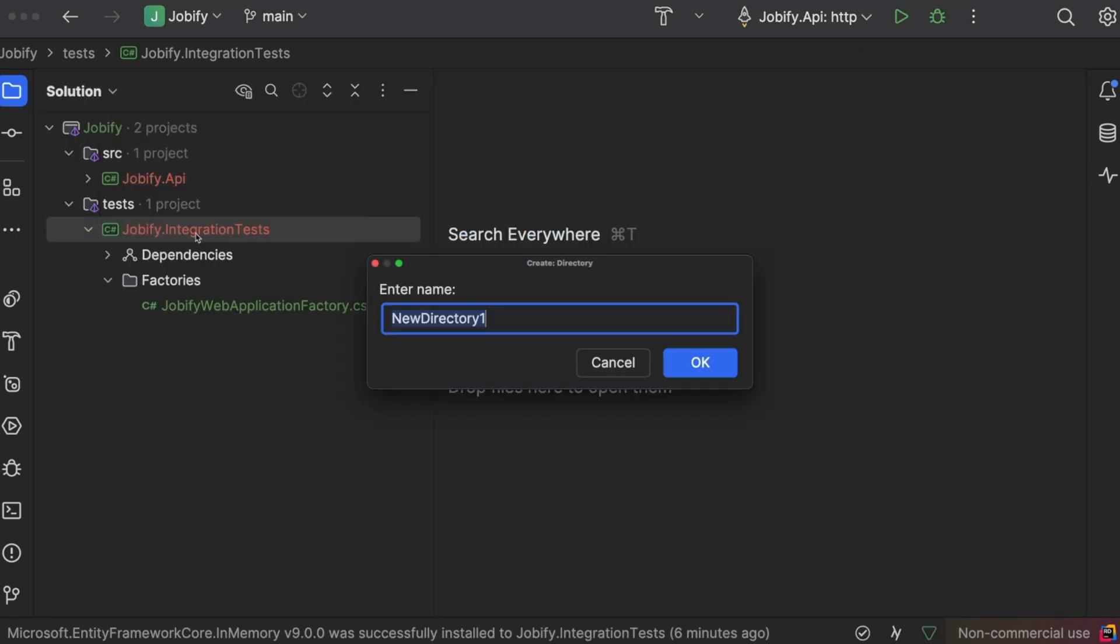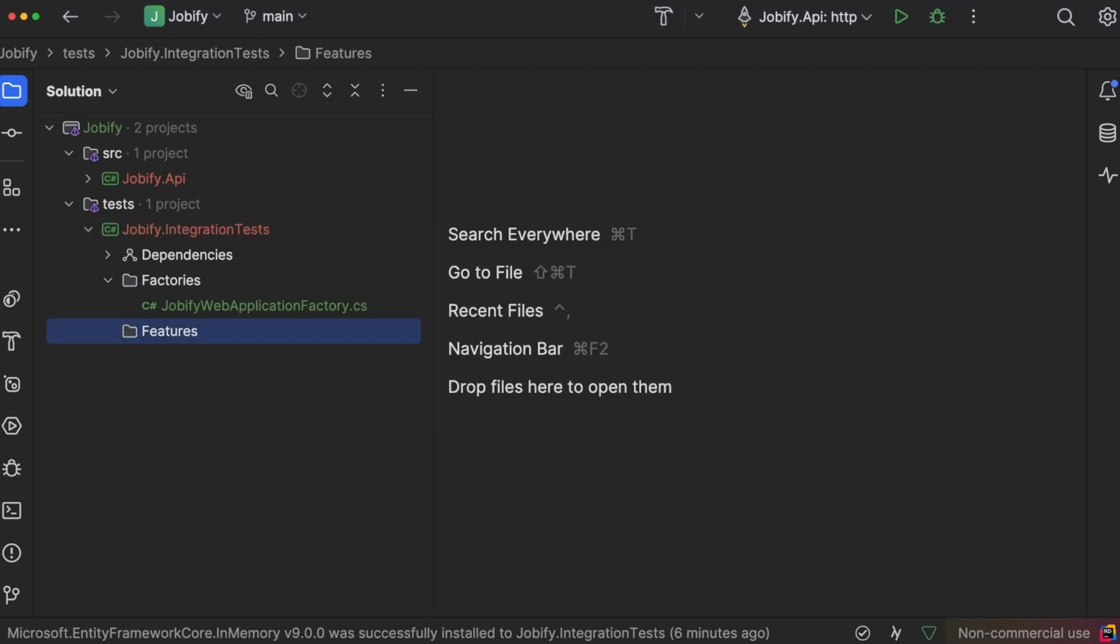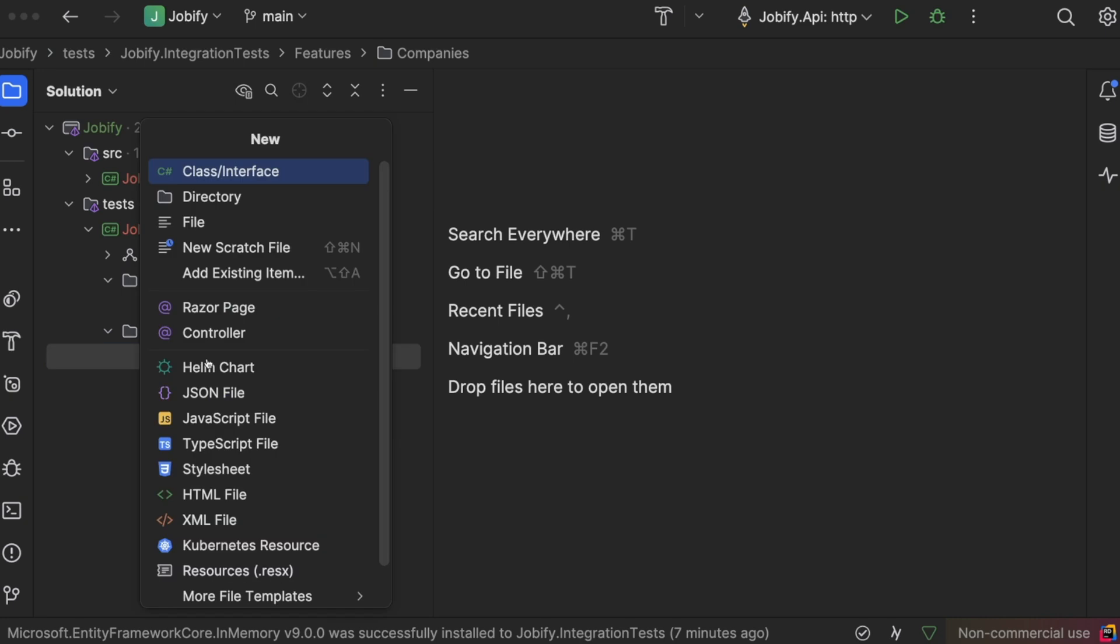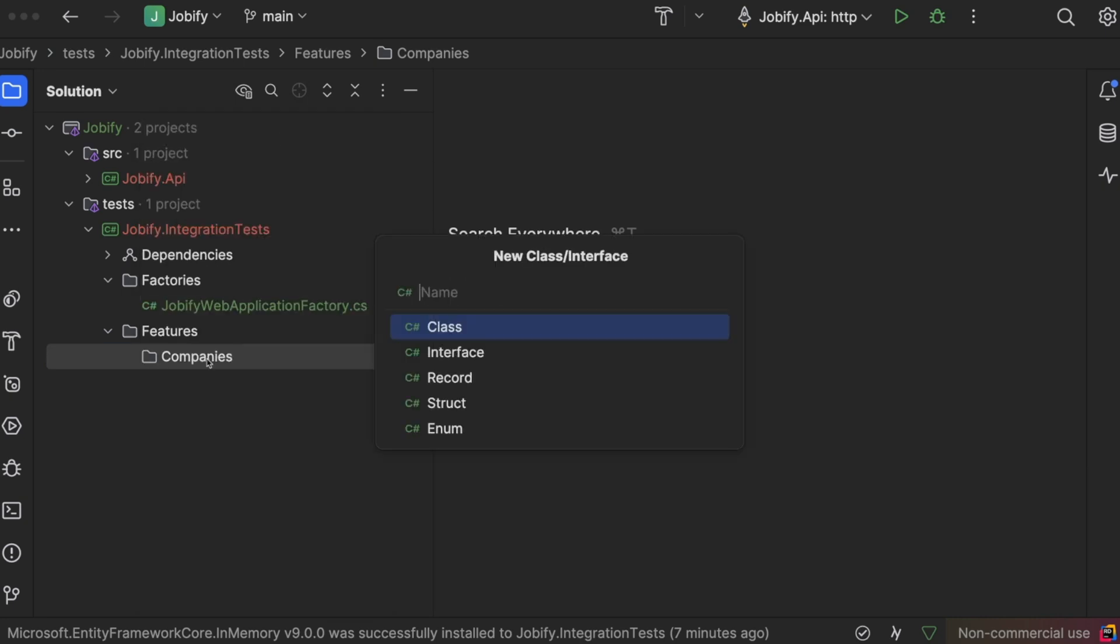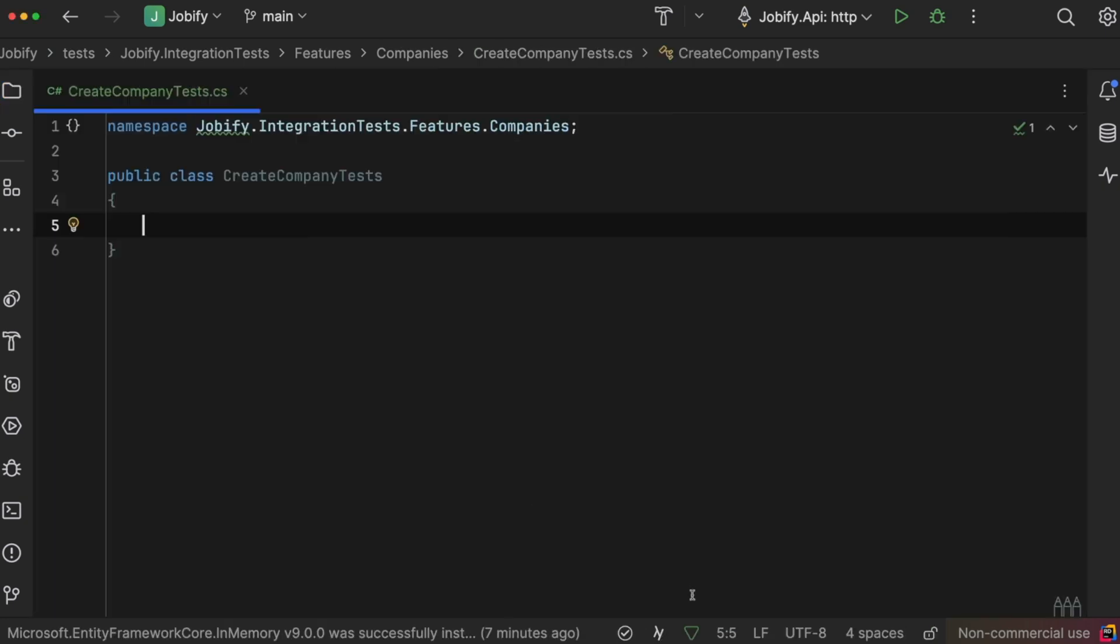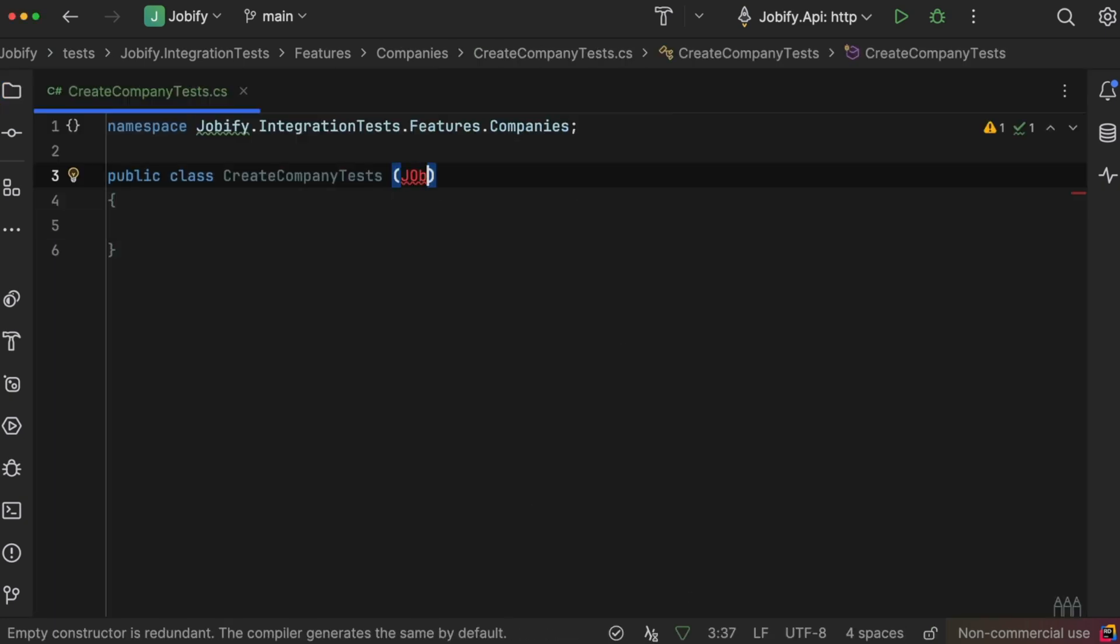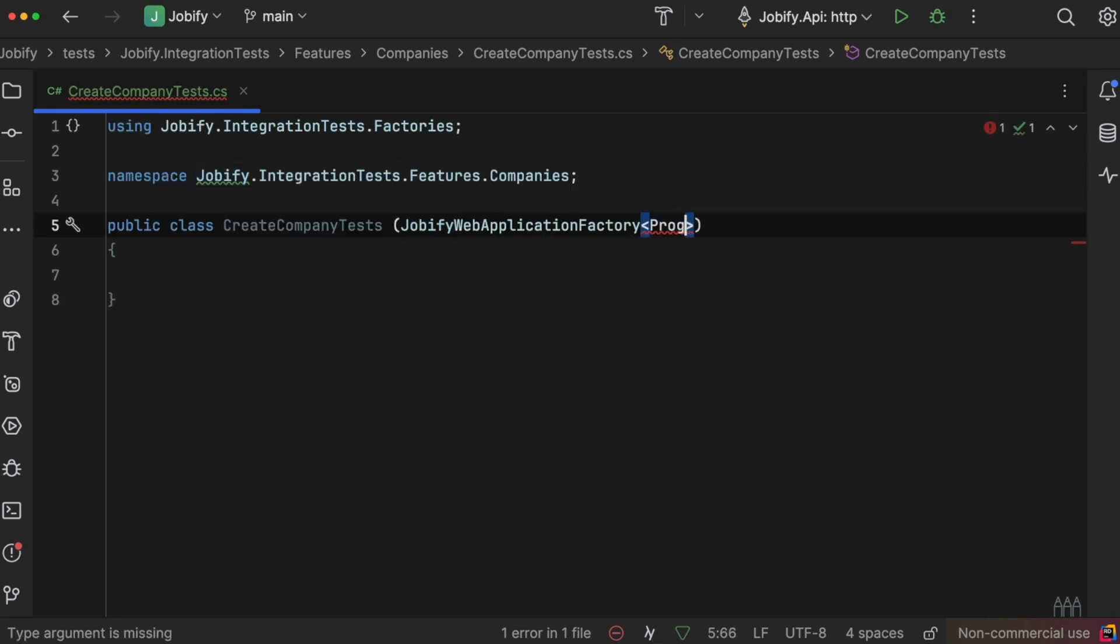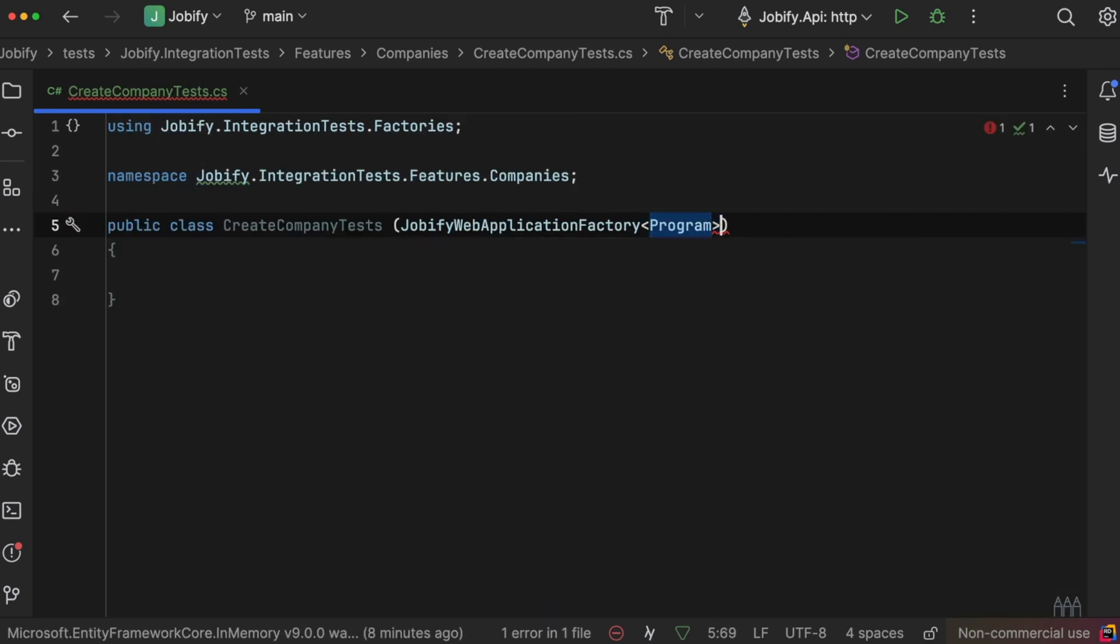Let's write our first integration test to check if the CreateCompany feature works correctly. We will create a new test class called CreateCompanyTest. This setup ensures the test uses the application factory for simulating HTTP requests.